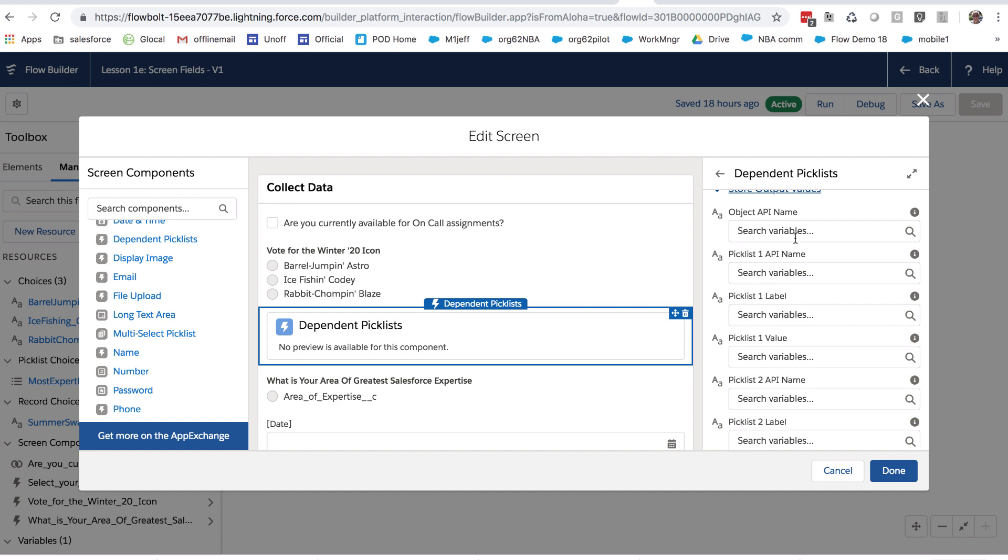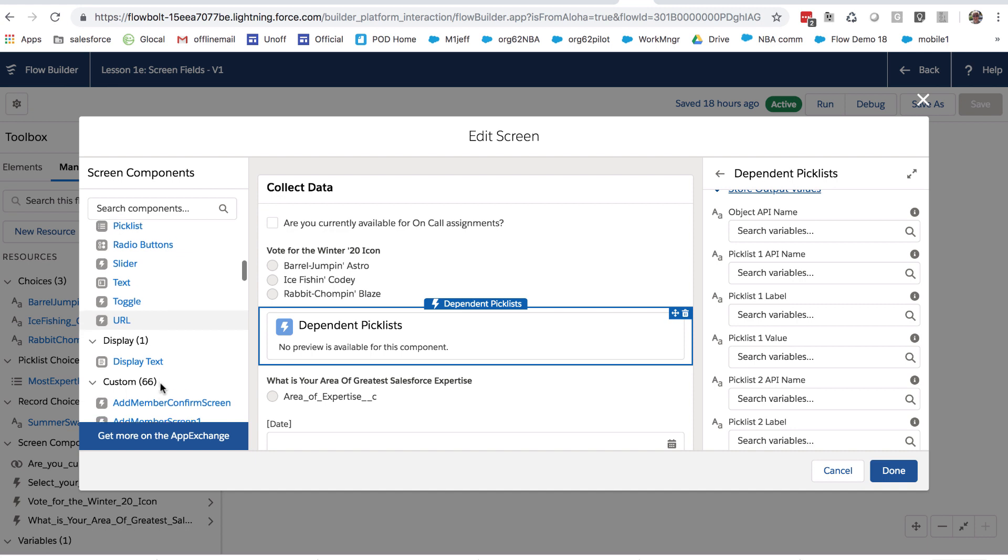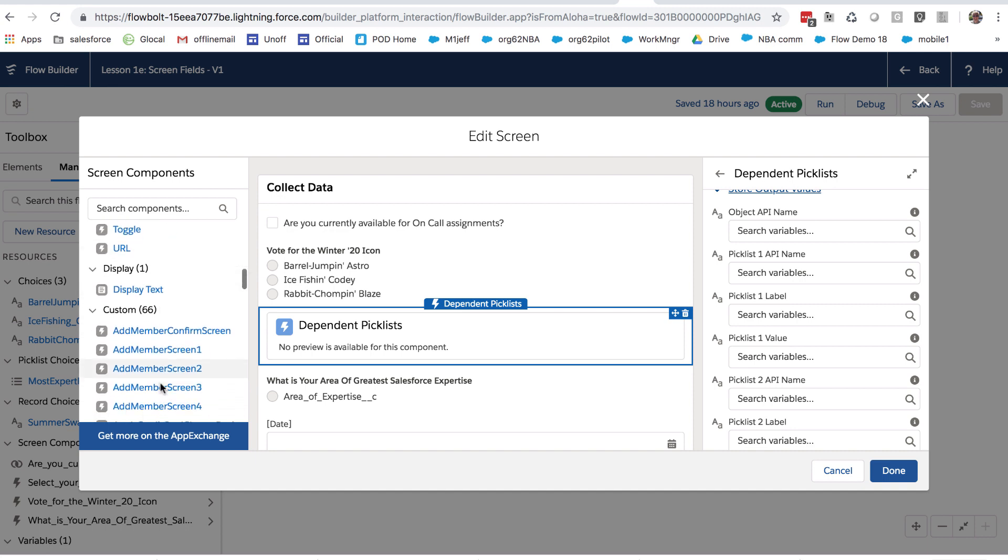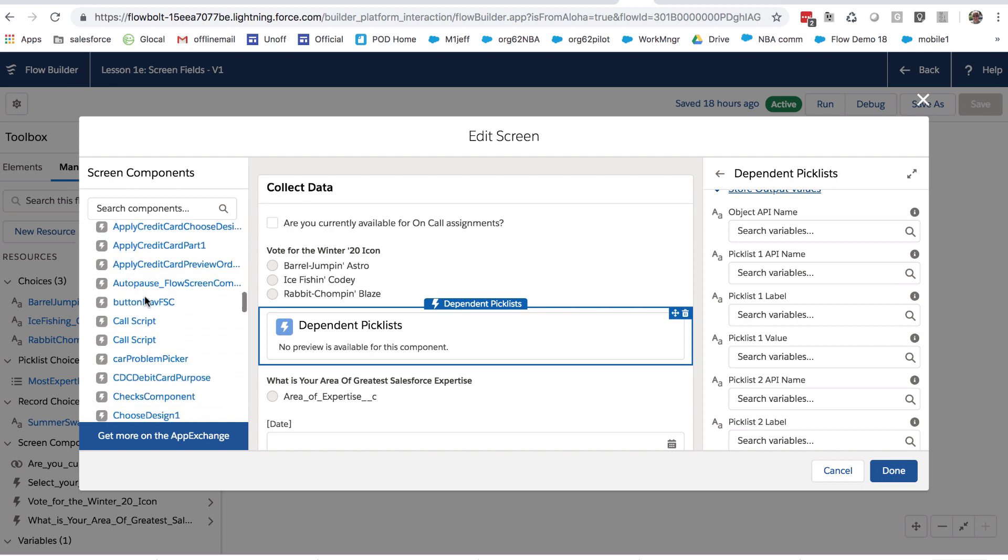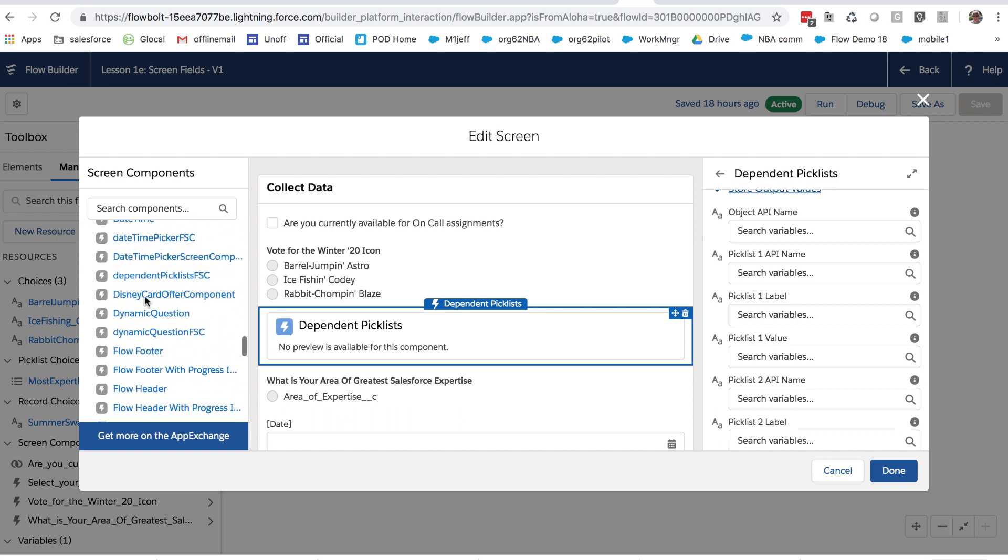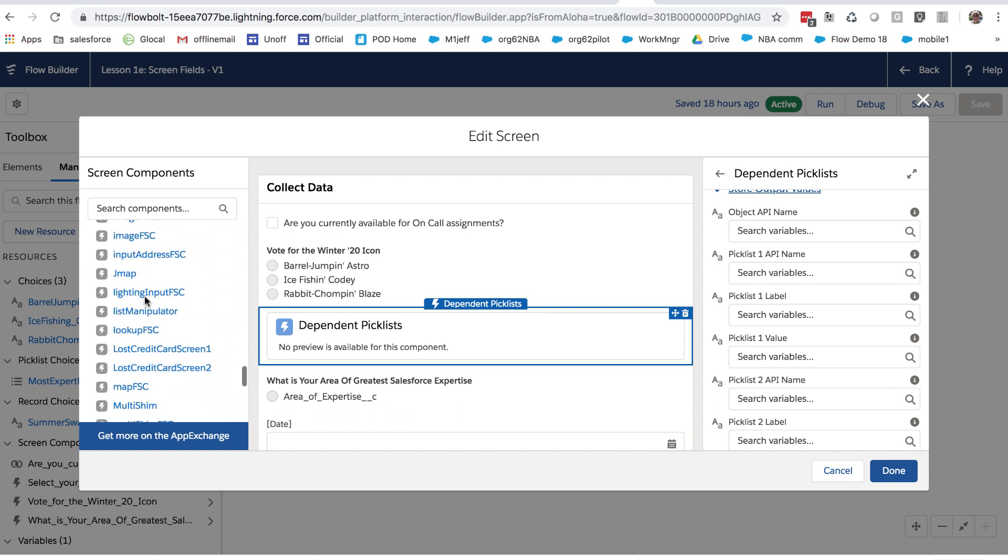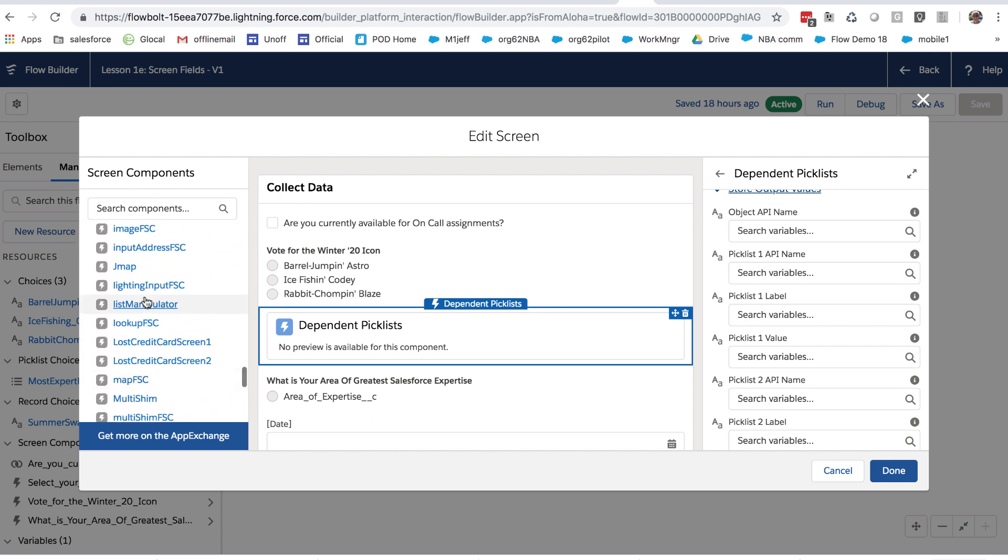And just like we showed in earlier examples, you temporarily store the values coming out of one of these components when you want to use them downstream later in the flow. We also have the ability to install into your org custom screen components. I've got a whole bunch of them here, on this one I've got more than 60, and you can see there's all sorts of them.